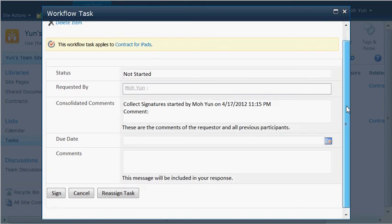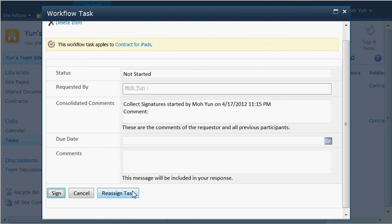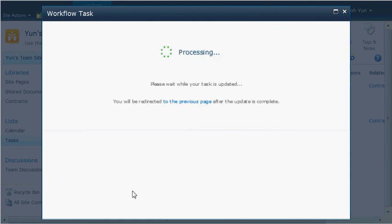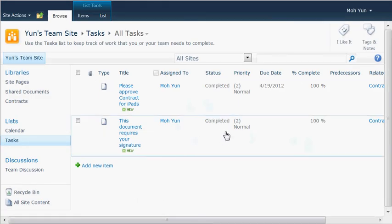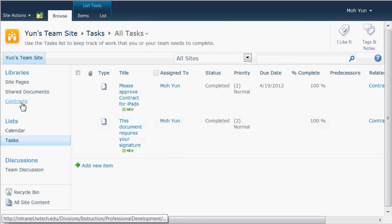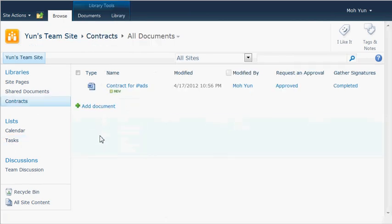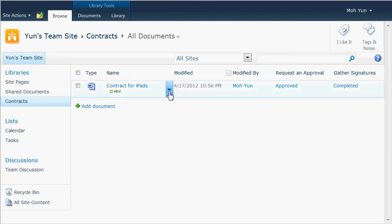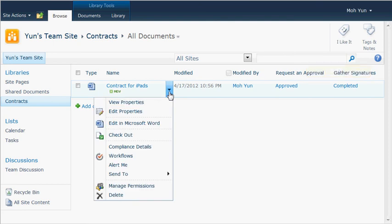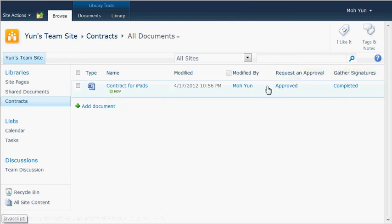And then this is the list. Let me edit the task. So again, once the signature reviews the content and then clicks on sign, it will put the signature to that document.